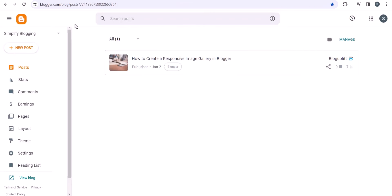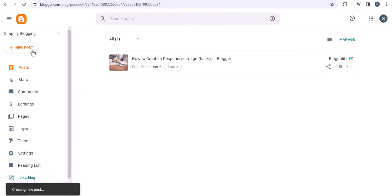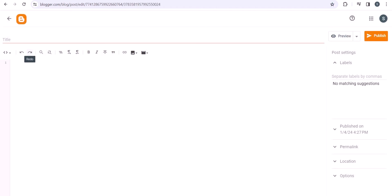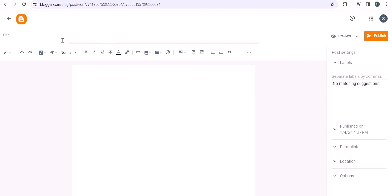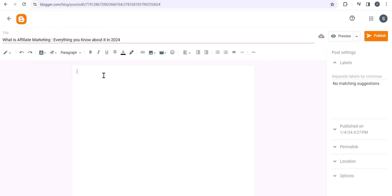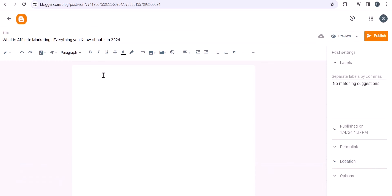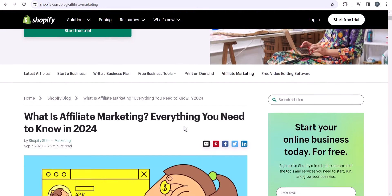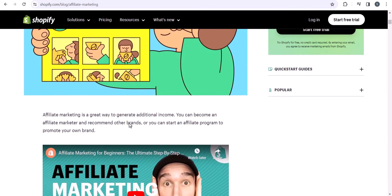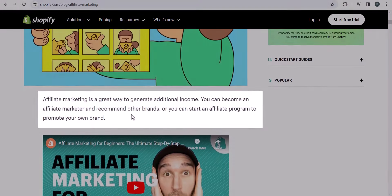The next thing you need to do is write the introduction of your article. Let me quickly switch to the compose view and add the title first. In the introduction, always try to make it simple and create curiosity to read the content further. If you write a long introduction, no one is going to read the article, so always try to keep the introduction short.